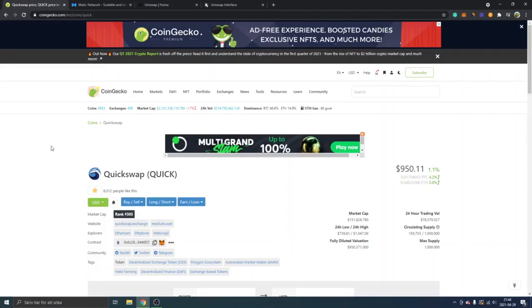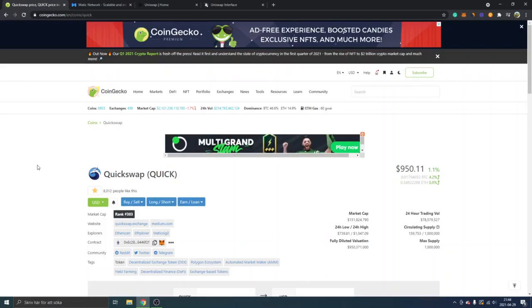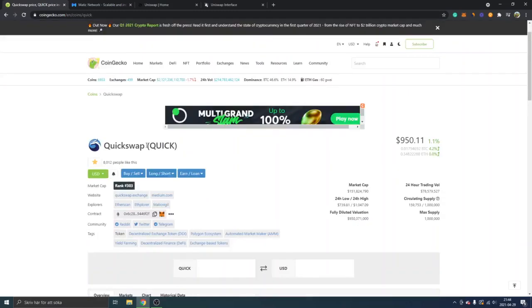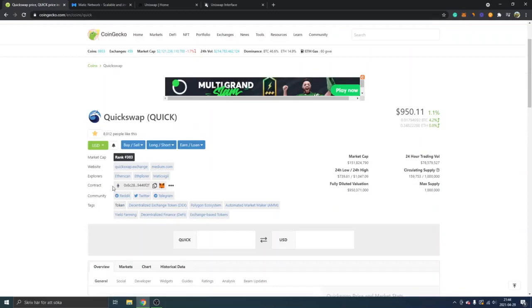free to watch that video. I will leave a link to it below in the description. So first off, you can go to CoinGecko. I will leave a link to this page, to the QuickSwap token, so you can just go right there and you can look for the contract. So this is the contract address, and first